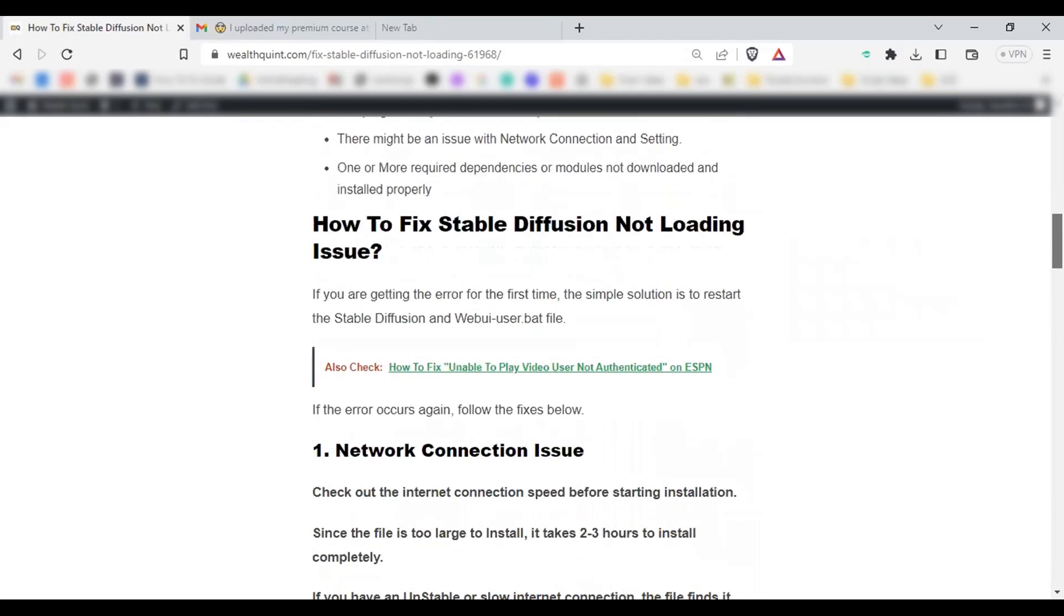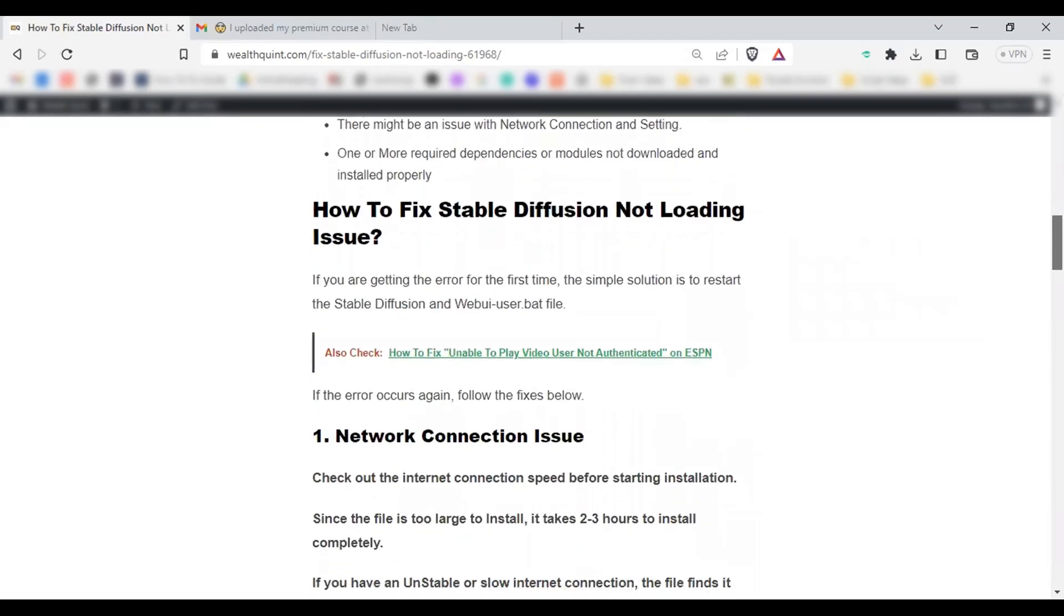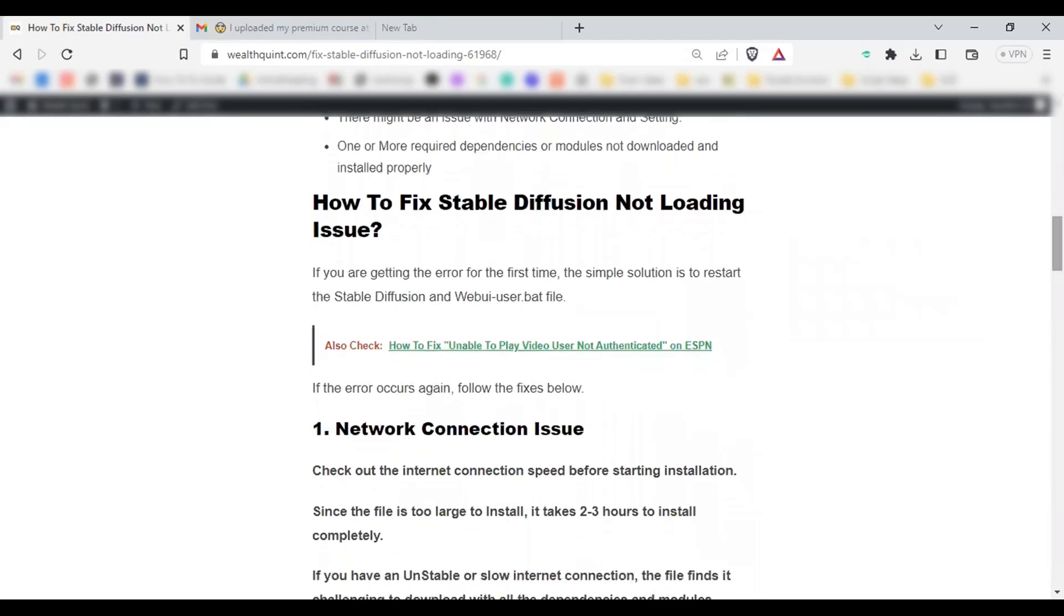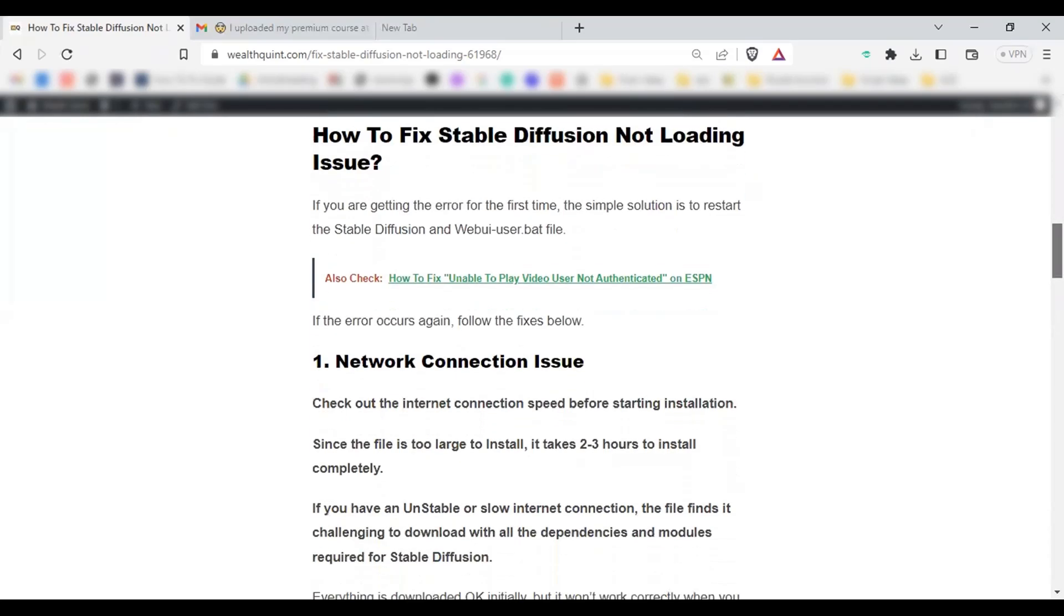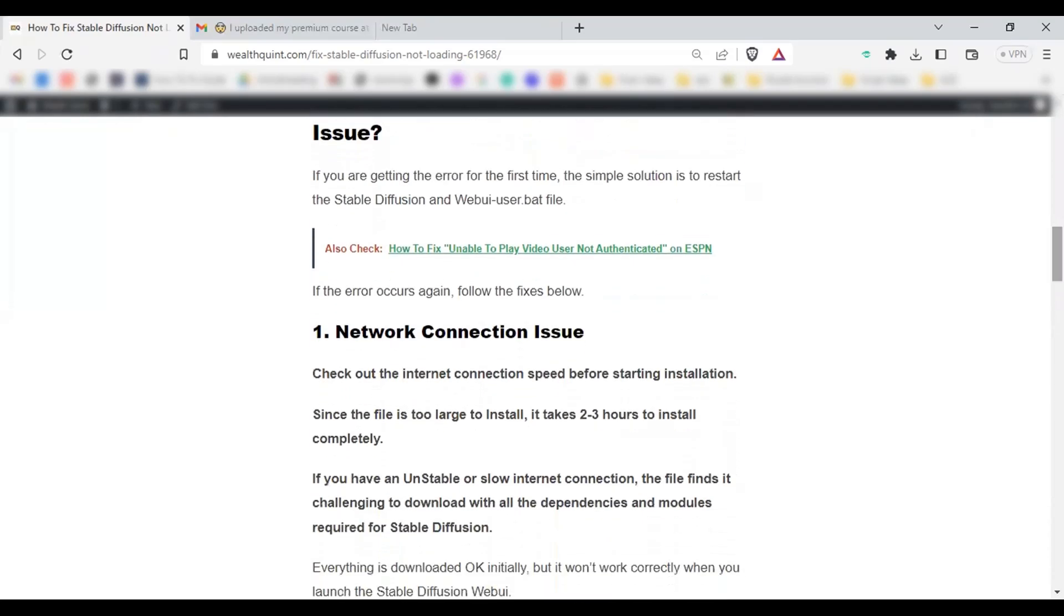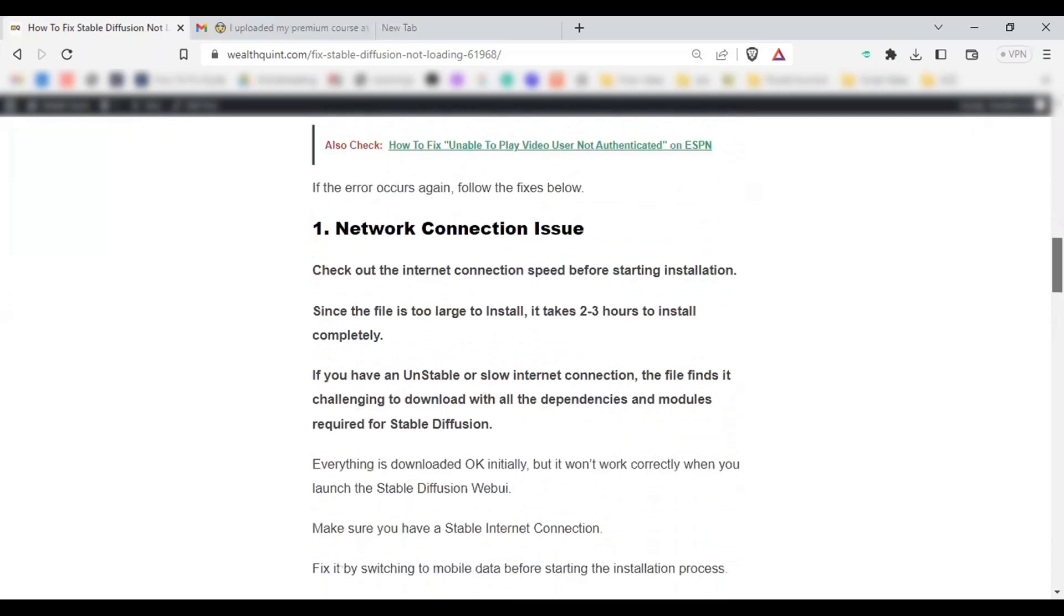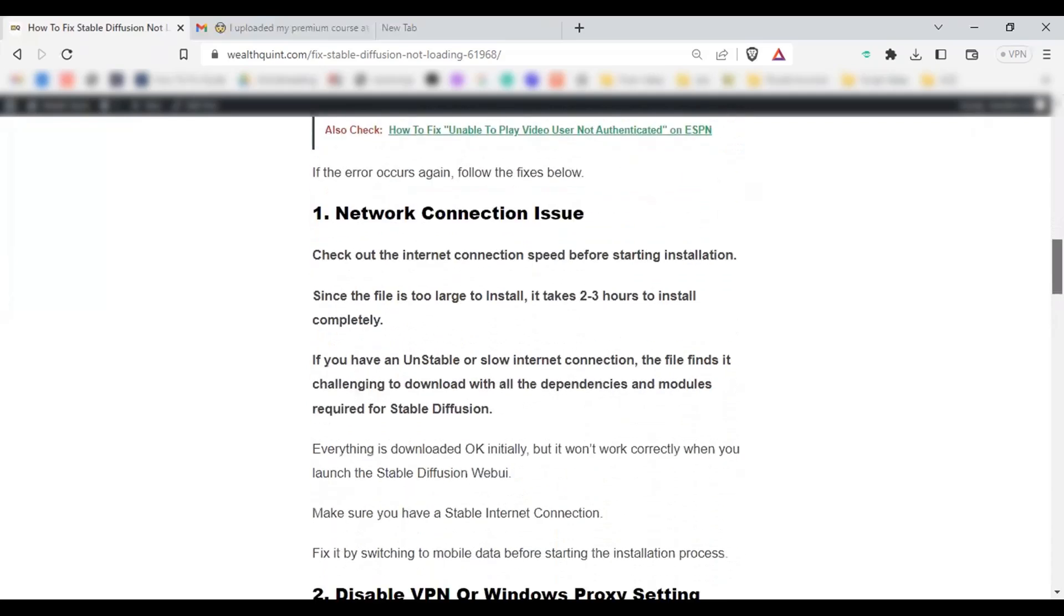If you are getting the error for the first time, the simple solution is to restart the Stable Diffusion and webui.bat file. If the error occurs again, then the first thing you need to do is ensure a secure network connection. If you have any internet connection issues, then you will face the error.